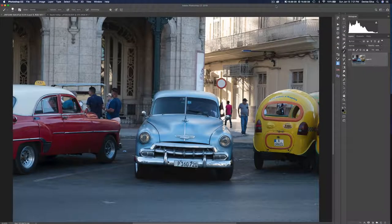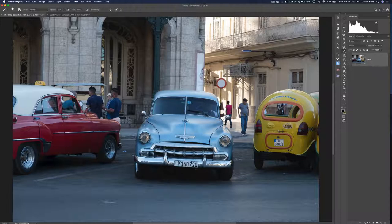Welcome to this Roadrunner Photography Tours tutorial on using the quick selection tool as a beginning to compositing two or more images together. I've got this image taken in Cuba — I love the blue car and I want to pick it up and move it to another image, dropping it onto a deserted road in Death Valley. So let's start off by doing our selection.